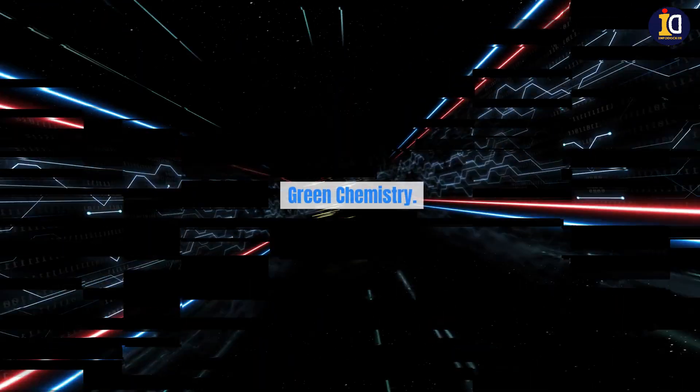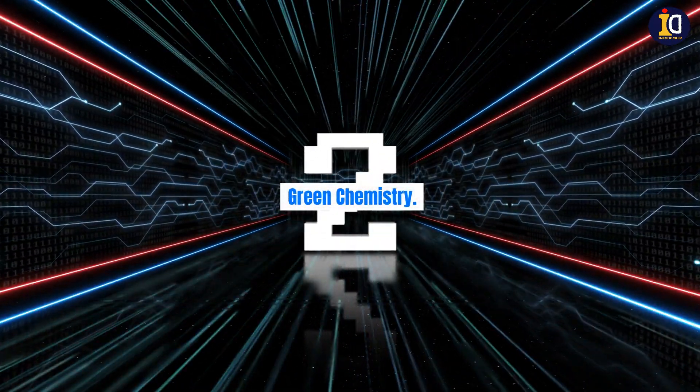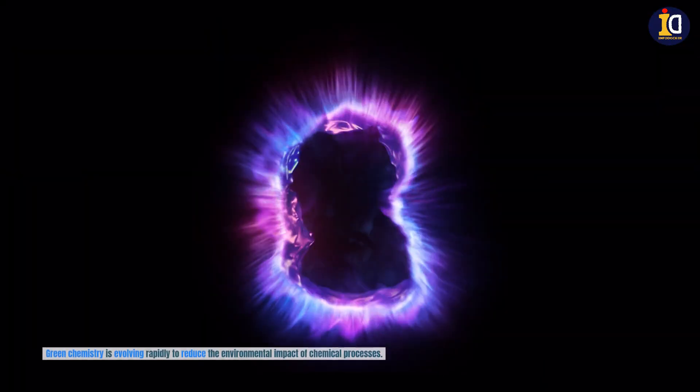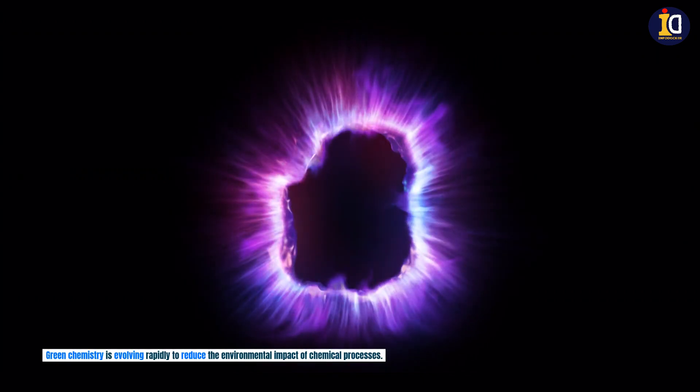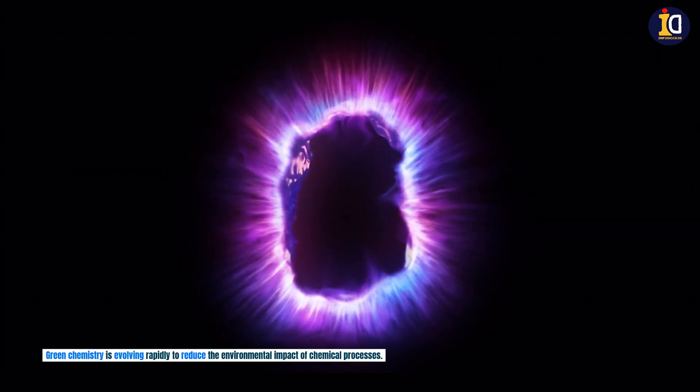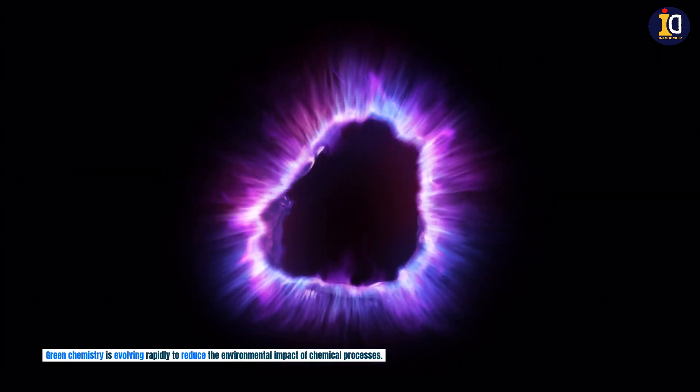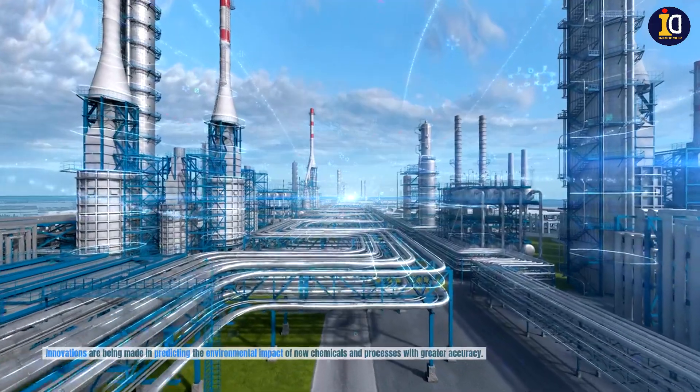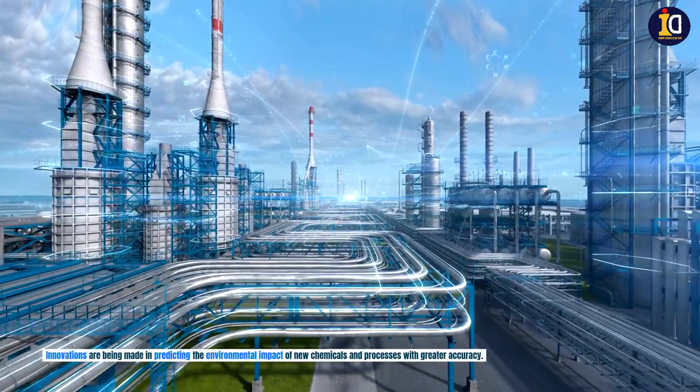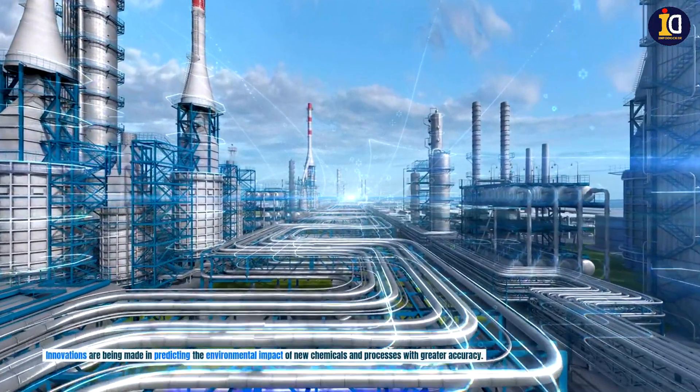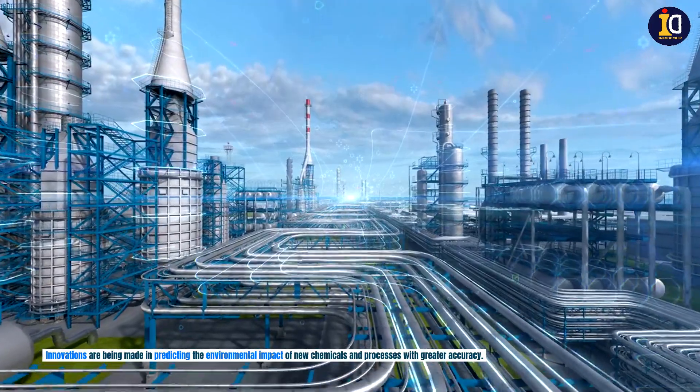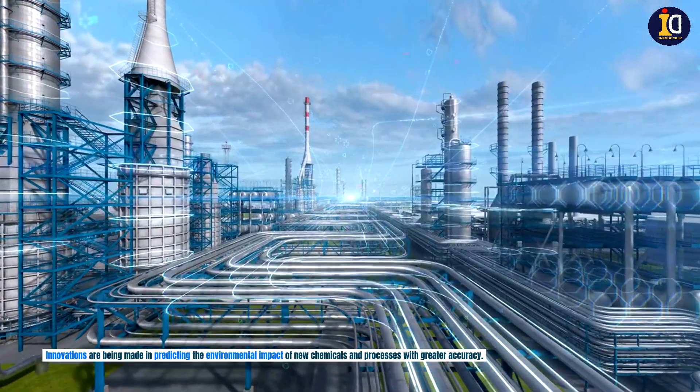Green chemistry. Green chemistry is evolving rapidly to reduce the environmental impact of chemical processes. Innovations are being made in predicting the environmental impact of new chemicals and processes with greater accuracy.